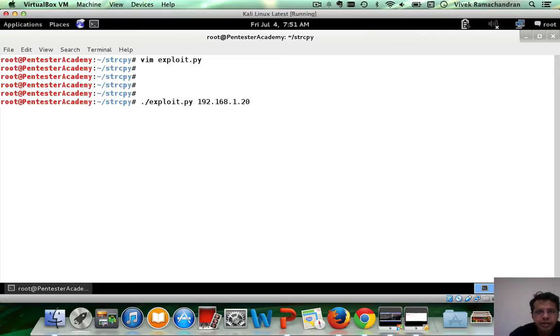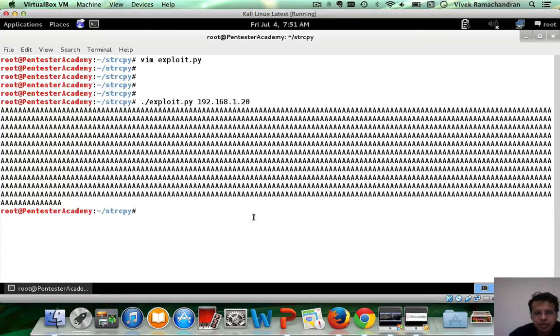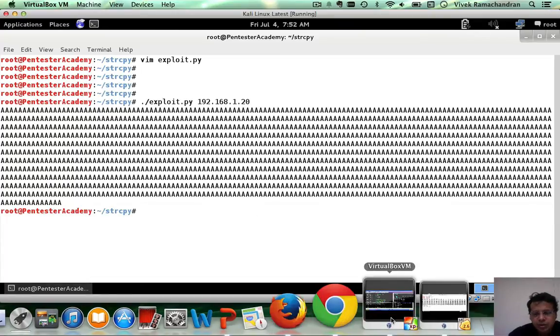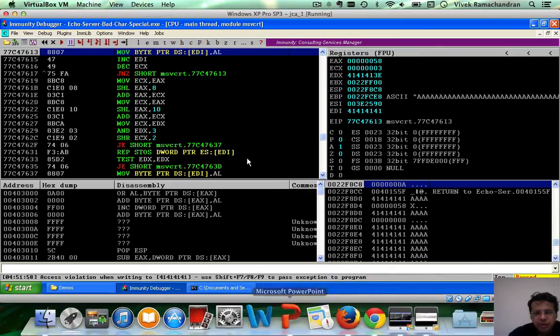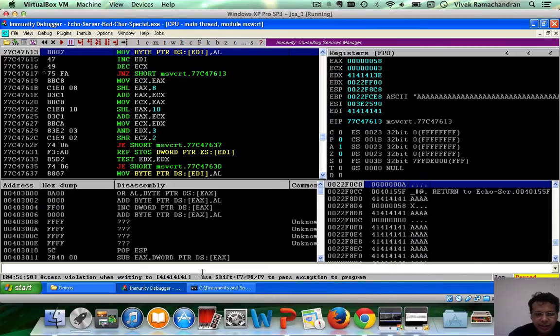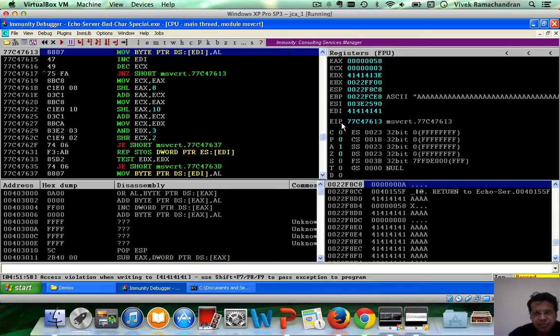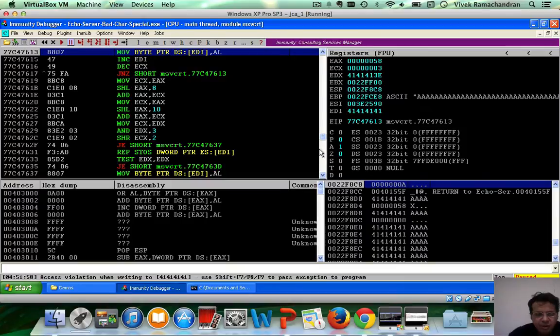So let's go ahead, send this out. And if I go in here, I can clearly see that the program crashes. And basically, we have a vulnerable program in here. Fantastic.